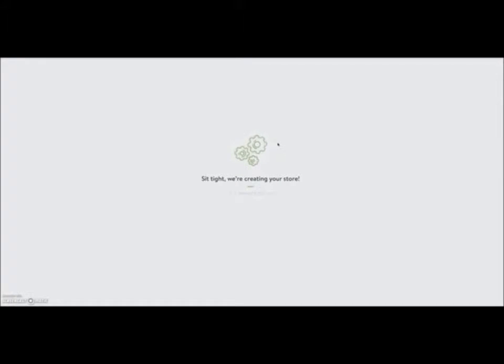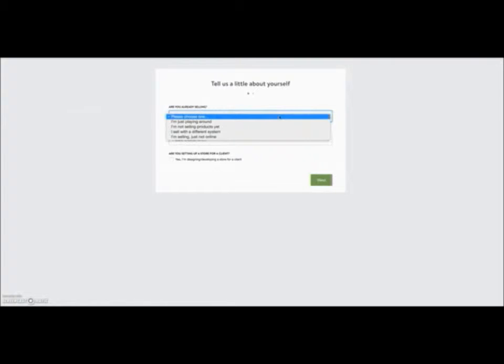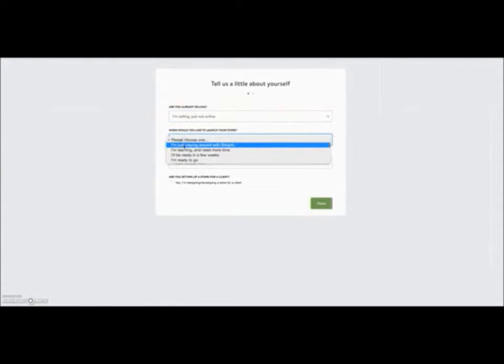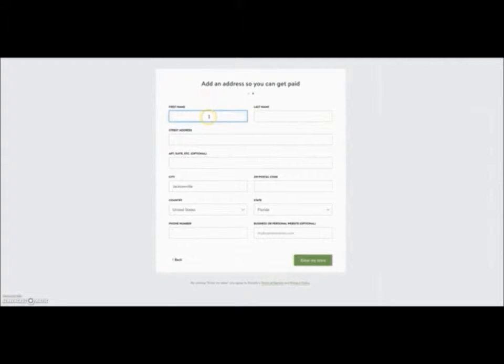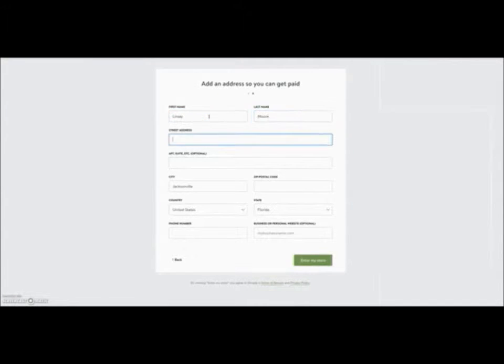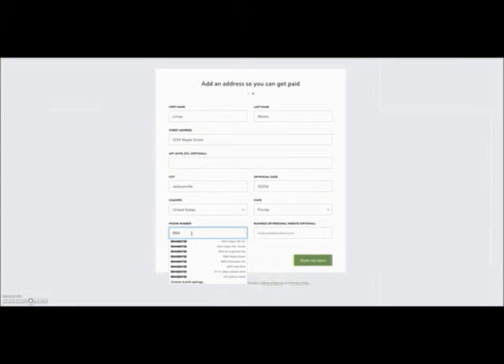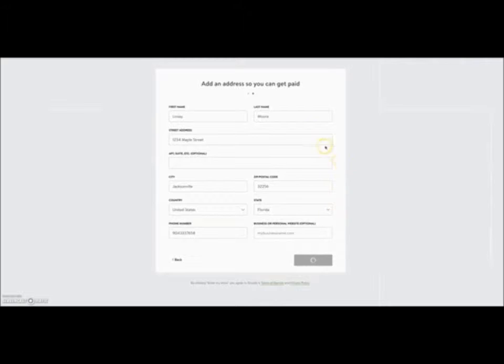Now when they ask for the name of your store or whatever else, you can kind of put anything there because later on you will more than likely go to GoDaddy or Bluehost or something like that to get a personalized domain for the name of your store. And you can also upload that into your back office of Shopify, so all the traffic will go to that newly personalized domain. So all this information here, you can just put whatever you want right here. Just putting some bogus information here.